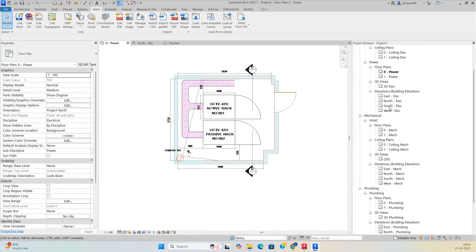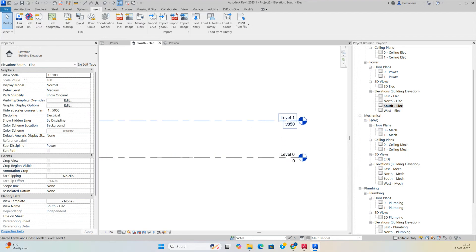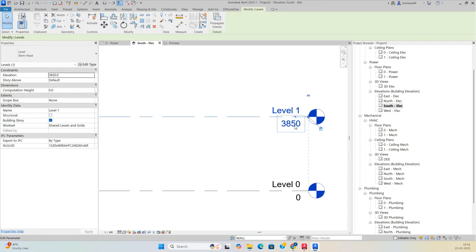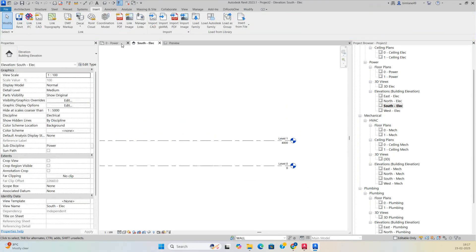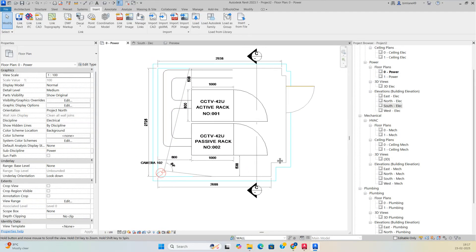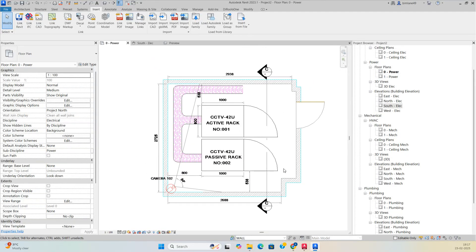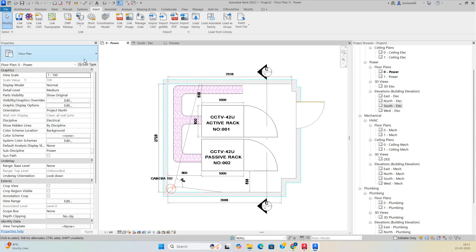Before creating walls, go to the south elevation and set the elevation — for example 3000 or 4000. Set the elevations first, then go to the drawing area and create the wall.